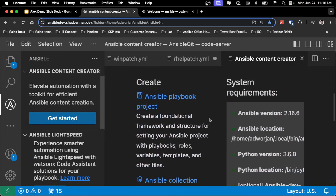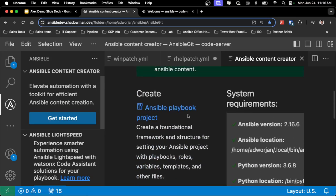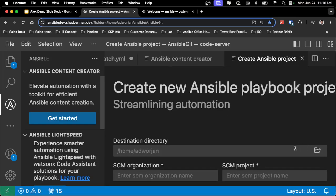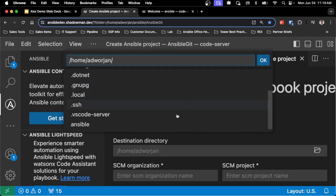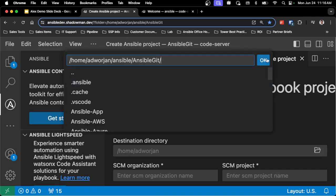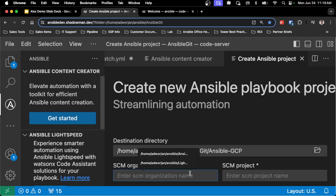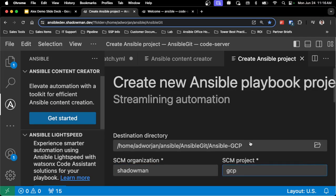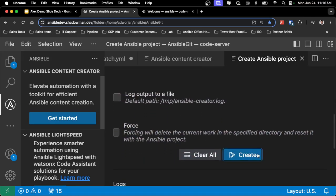I've got that playbook creation capability as well as an Ansible collection project available to me. So I can just click 'Create Playbook Project,' browse to the directory I want — in this case I'll browse to my current Ansible folder — and then I'm going to add in the new Ansible GCP. My organization is ShadowMan and I want a GCP project. This will build up that scaffolding for me. I can increase the verbosity and log output, but I'm just going to click Create.